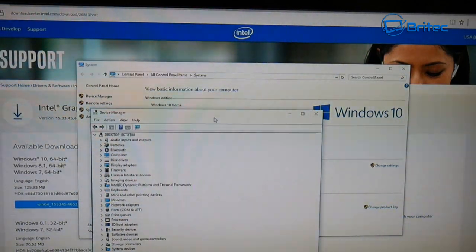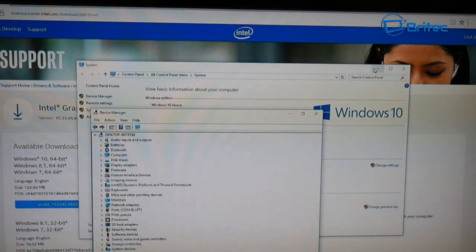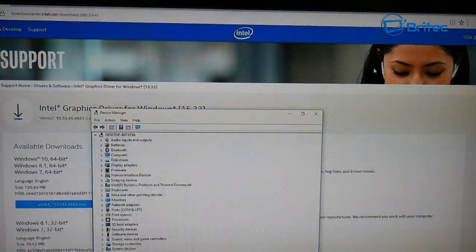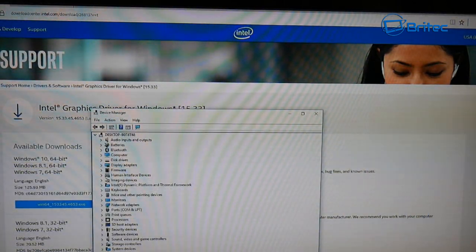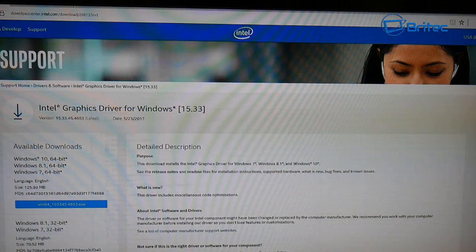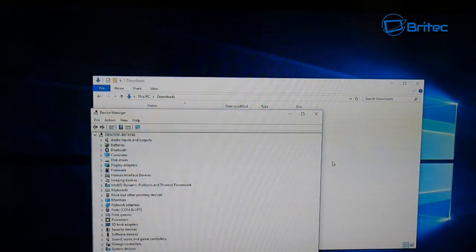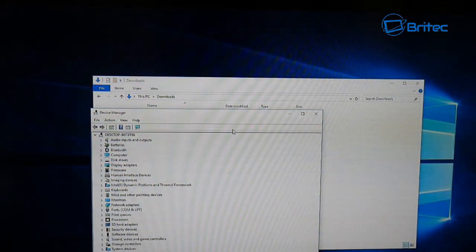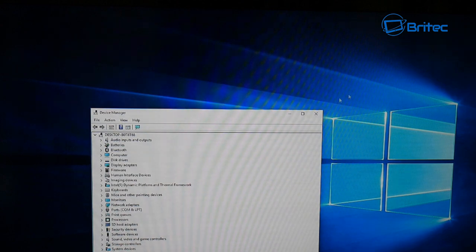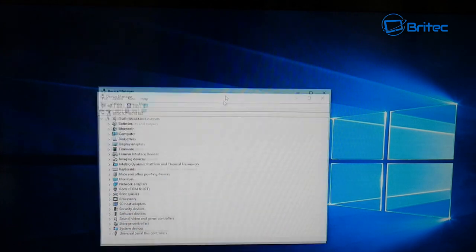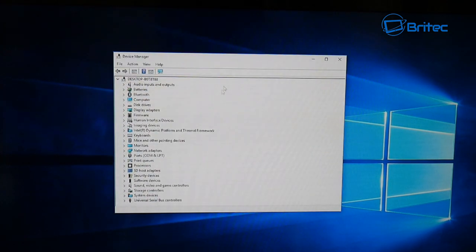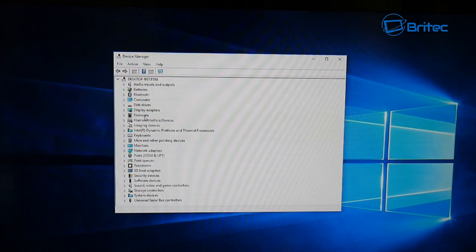Let me just go into device manager from here. We'll take a look at the device manager. There's a lot of windows open, so we just drop these down so you can see.